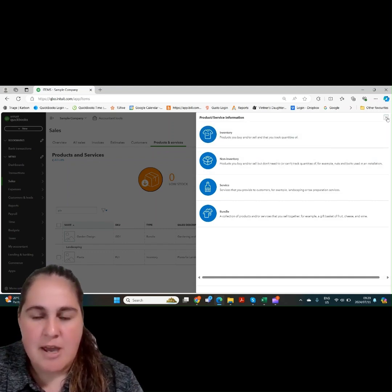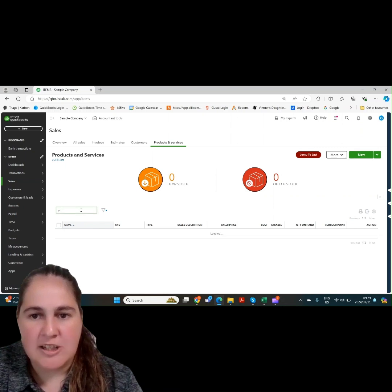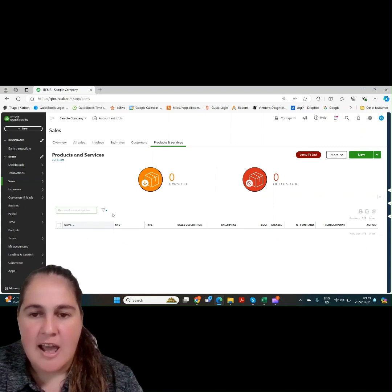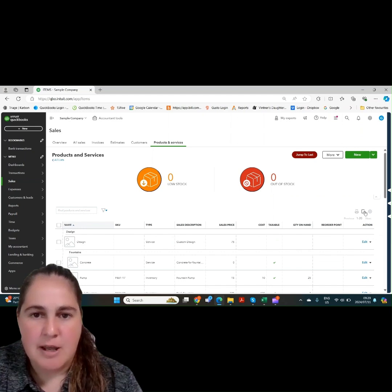On the main page, we have the print function, the export to Excel, and the gear function where you can change what you look at on the main page.